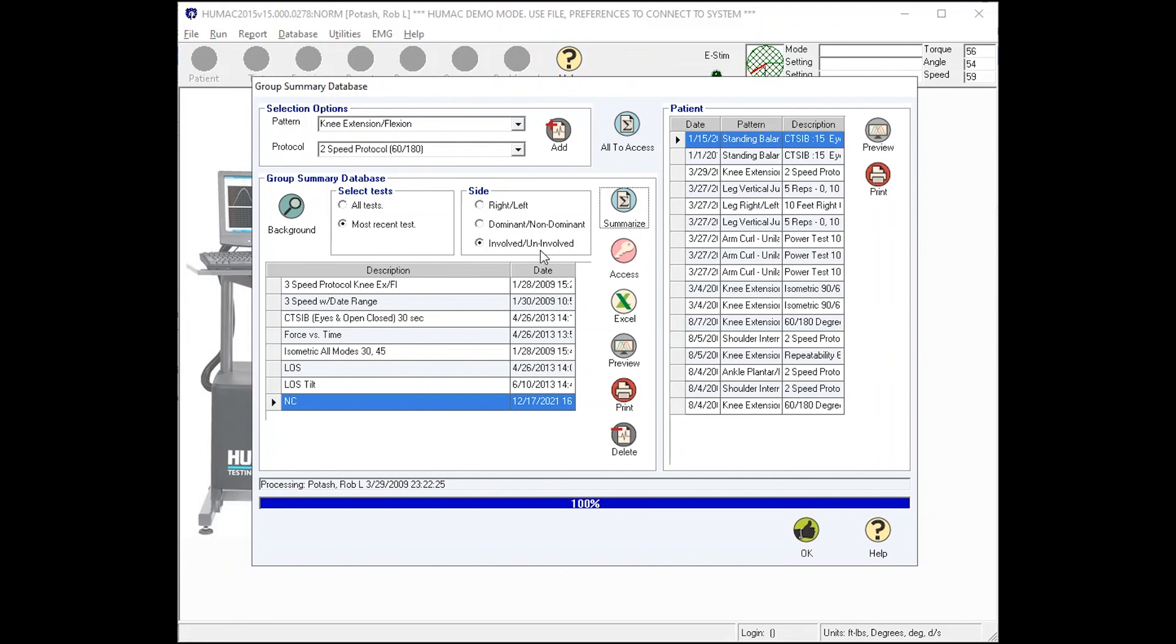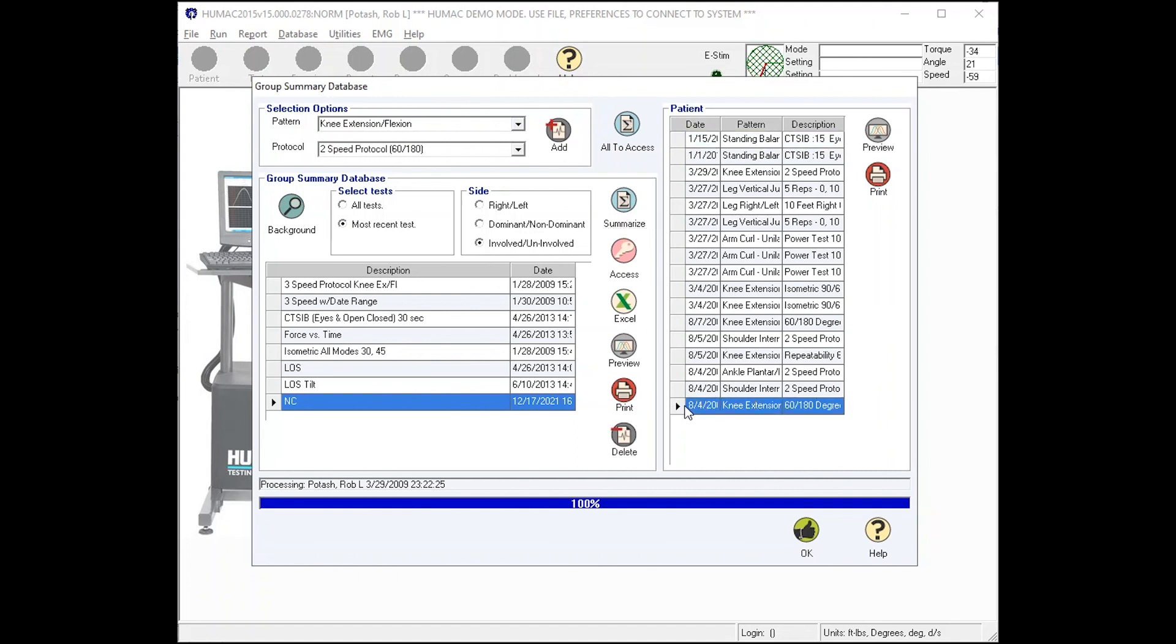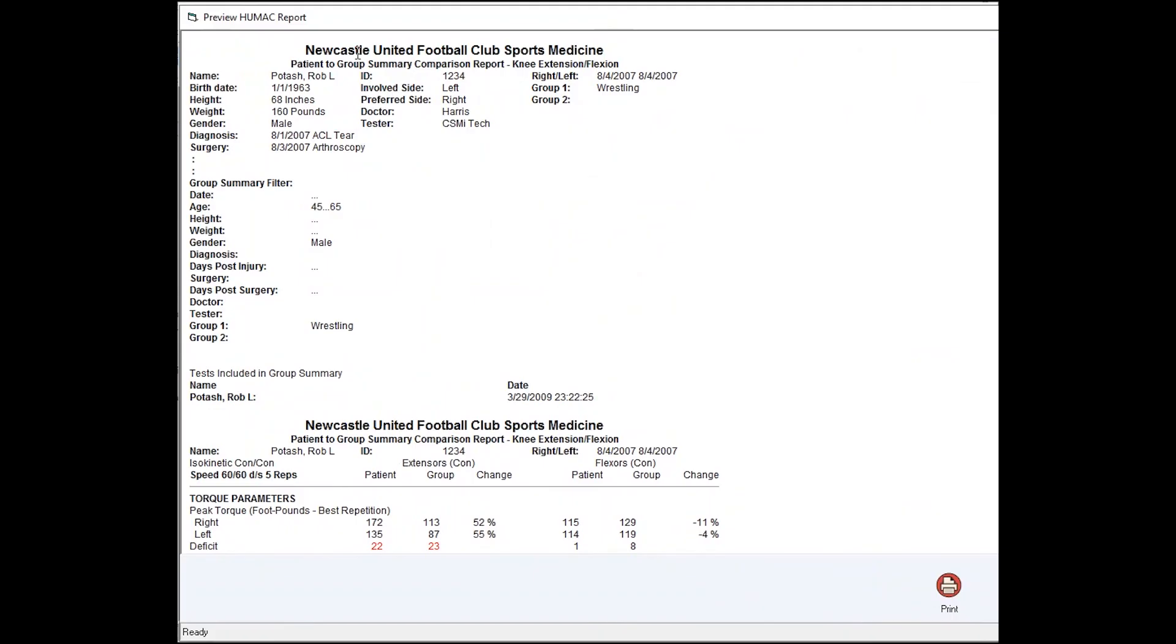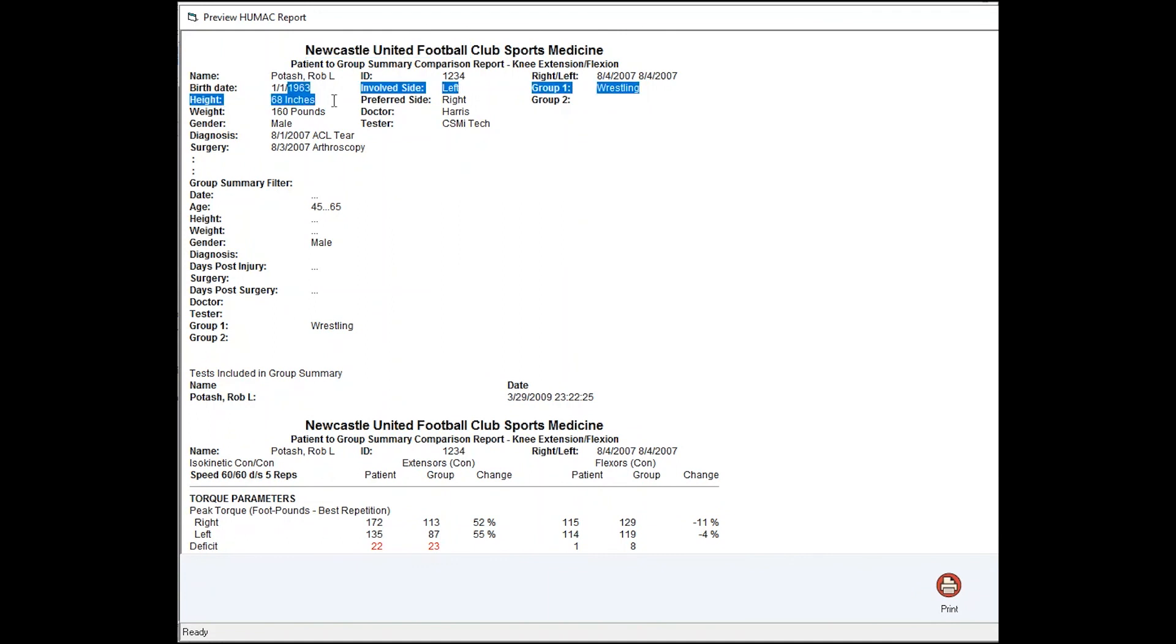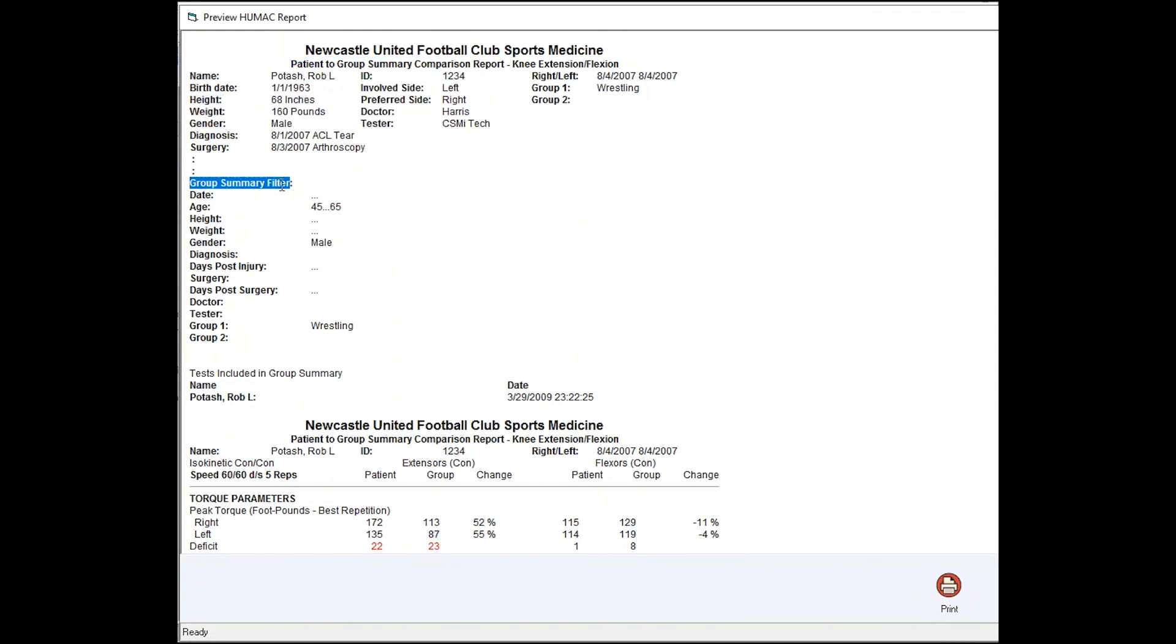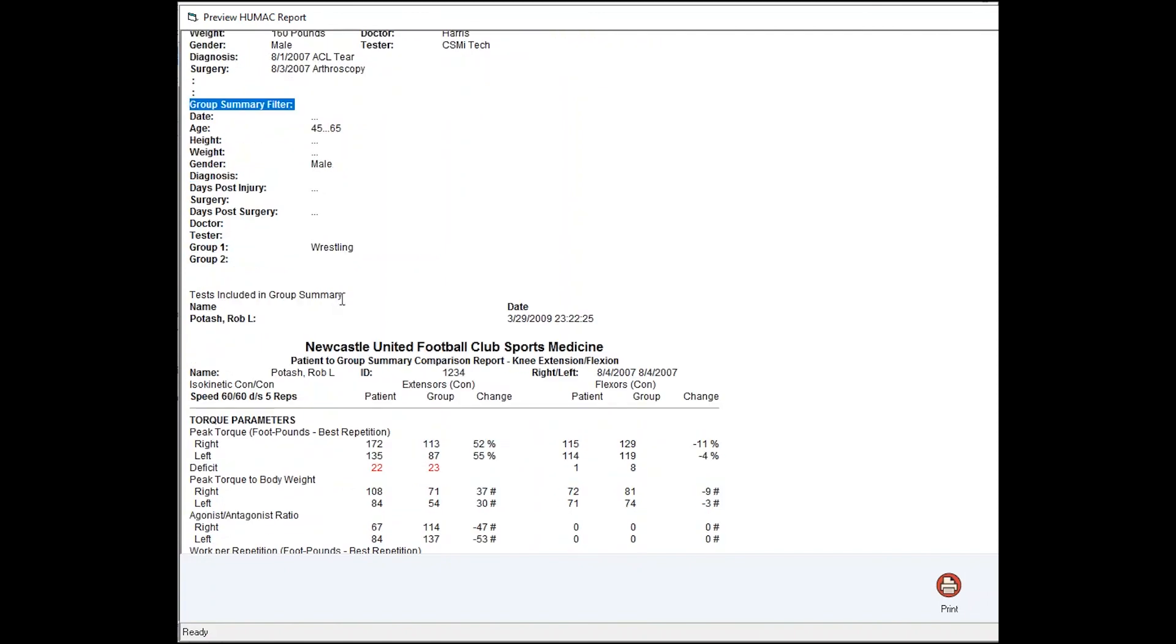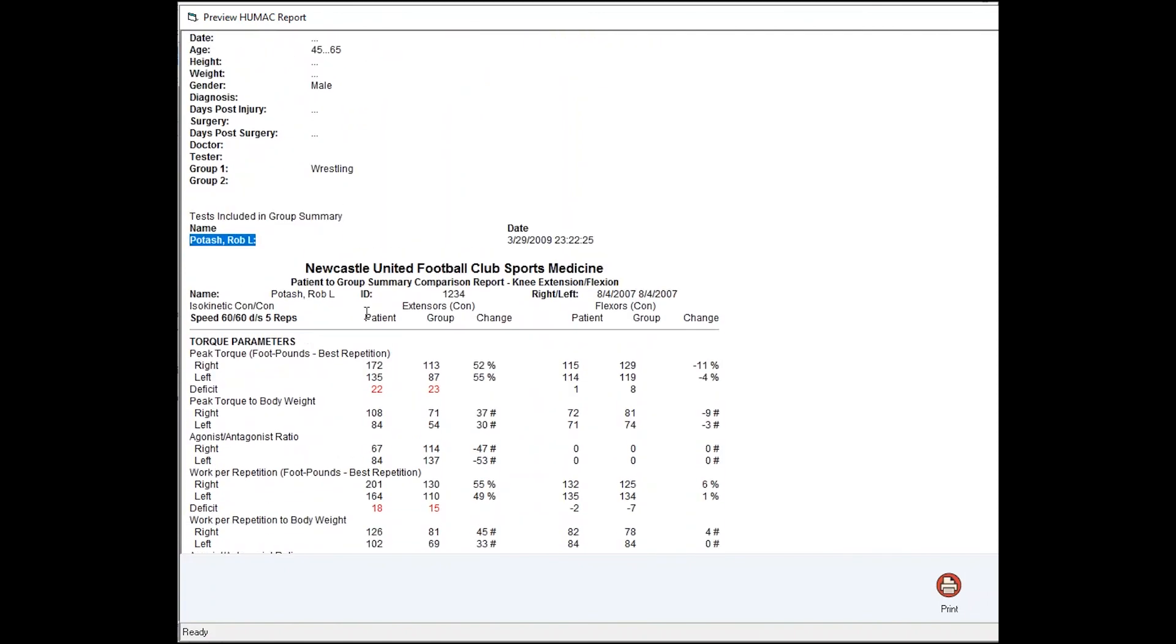Then what you can do to take it one further is take this individual patient, this test, and compare this test to the group average. What you'll end up with is the name of the team, the particular person's background information, the group summary filters that we used, who it found, and then this would be the patient. This is the average of the group, and then this is the difference between the patient and the group. So this patient is exceeding the group average.